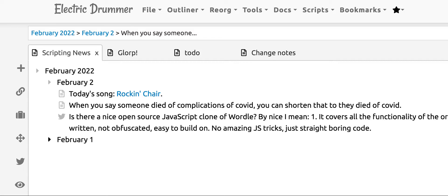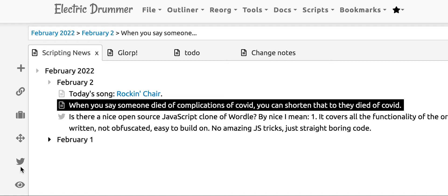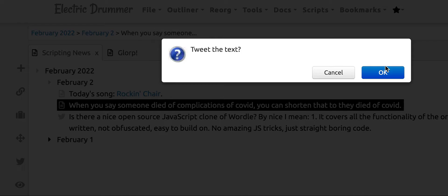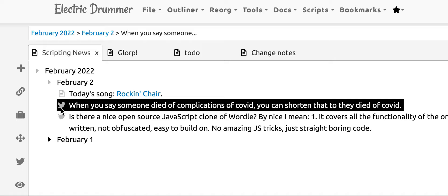But before I do that, I click on the Twitter icon and then it confirms that I want to tweet that. And I click OK. You notice that the icon immediately changes to a tweet, and that tells me it went through to Twitter.